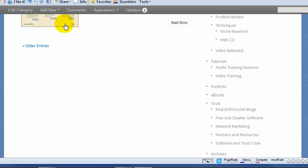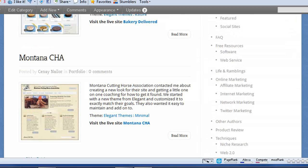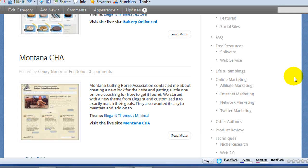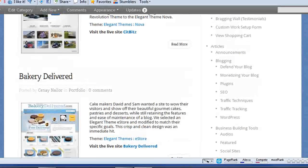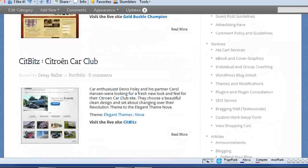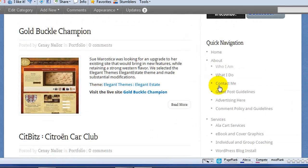Now, I have a couple of options. One, I can increase the number of posts that are visible in this category, or I can reduce the size of my widgets. Now, I noticed that I have an awful lot of information repeating here in my quick navigation area.